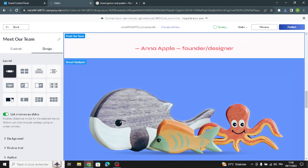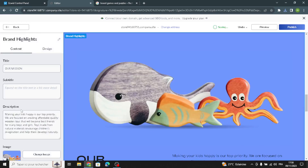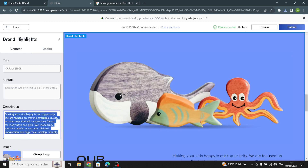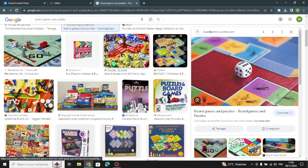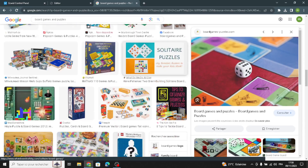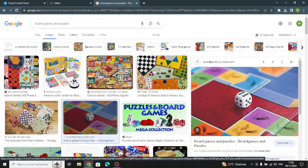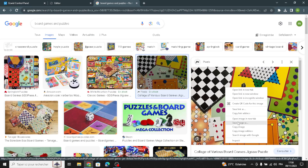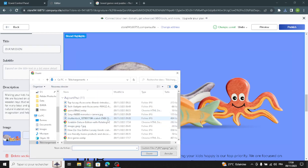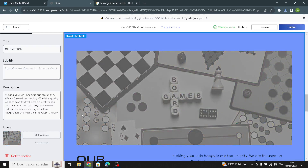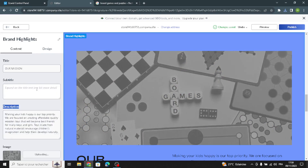Now let's move on to the next section. Here you have to add the title and the subtitle. You can use this space to talk about your business and products — why customers should buy from you or use your services, where your products are made, and what makes them unique. After this, change the image and update the description.